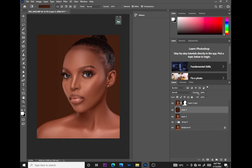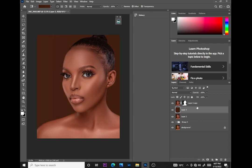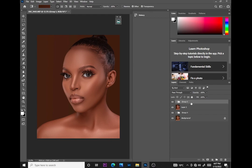Let me show you the before and after of the face up close — before and after. That's just how to edit a photo with color grading and frequency separation in less than 10 minutes. Thank you so much for watching, see you in the next tutorial.